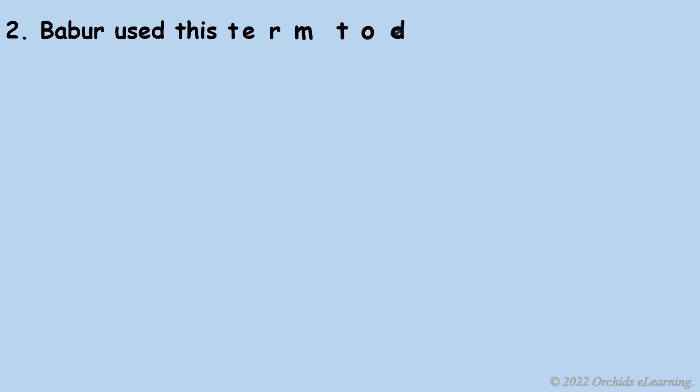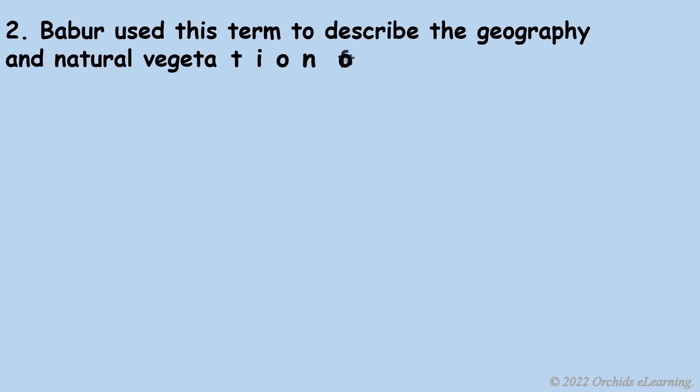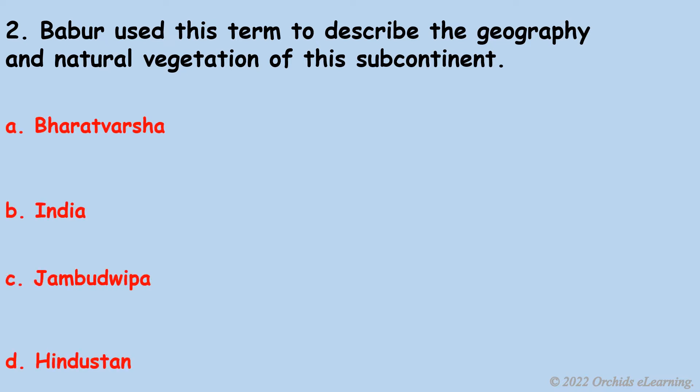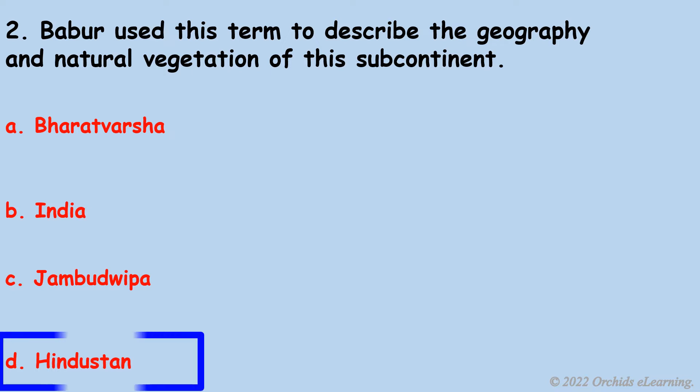Babur used this term to describe the geography and natural vegetation of the subcontinent. D. Hindustan.